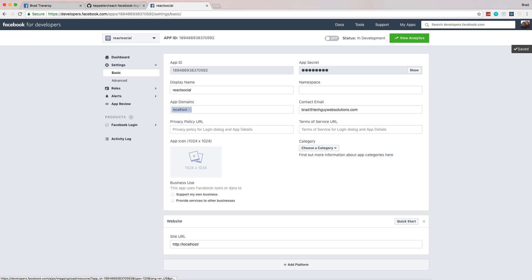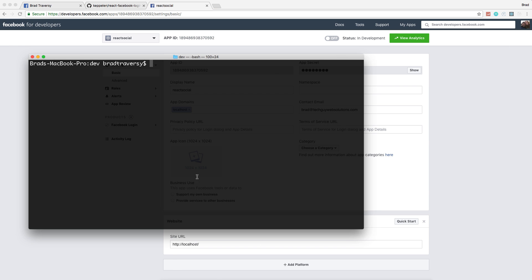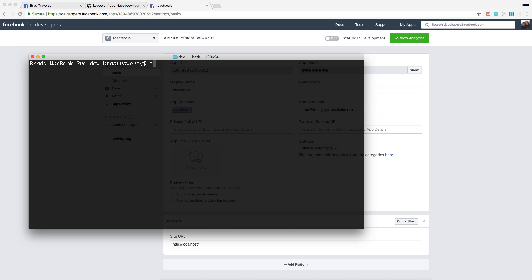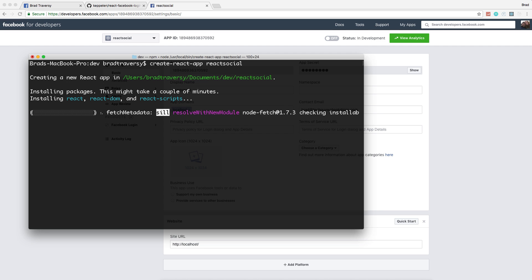Now we'll open up the terminal, and we're going to create our React application. If you don't have the create-react-app CLI installed, you'll have to install it globally with npm install -g create-react-app. But I already have it installed. Once you have that set up, you can say create-react-app and then the name of it, which I'm just going to call react-social. That will generate our application or boilerplate. And that's all set.